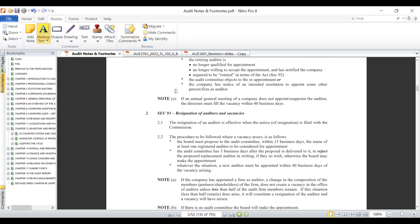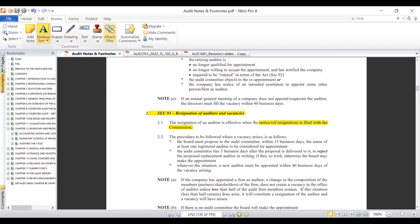Section 91 is another important one. It deals with the resignation of auditors and the vacancy for registered auditors. The resignation of auditors deals with the procedures that follow when an auditor or audit firm decides to withdraw from continuing their relationship with the engagement client. Before that process begins, the auditors in question should give a notice of resignation with the commission.